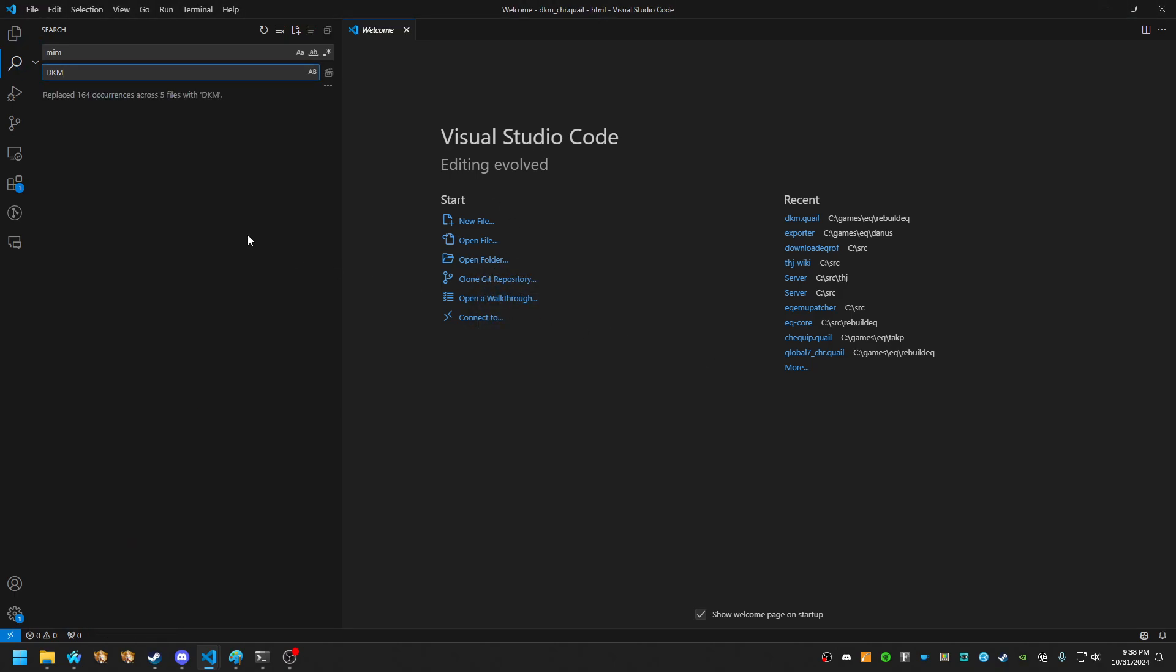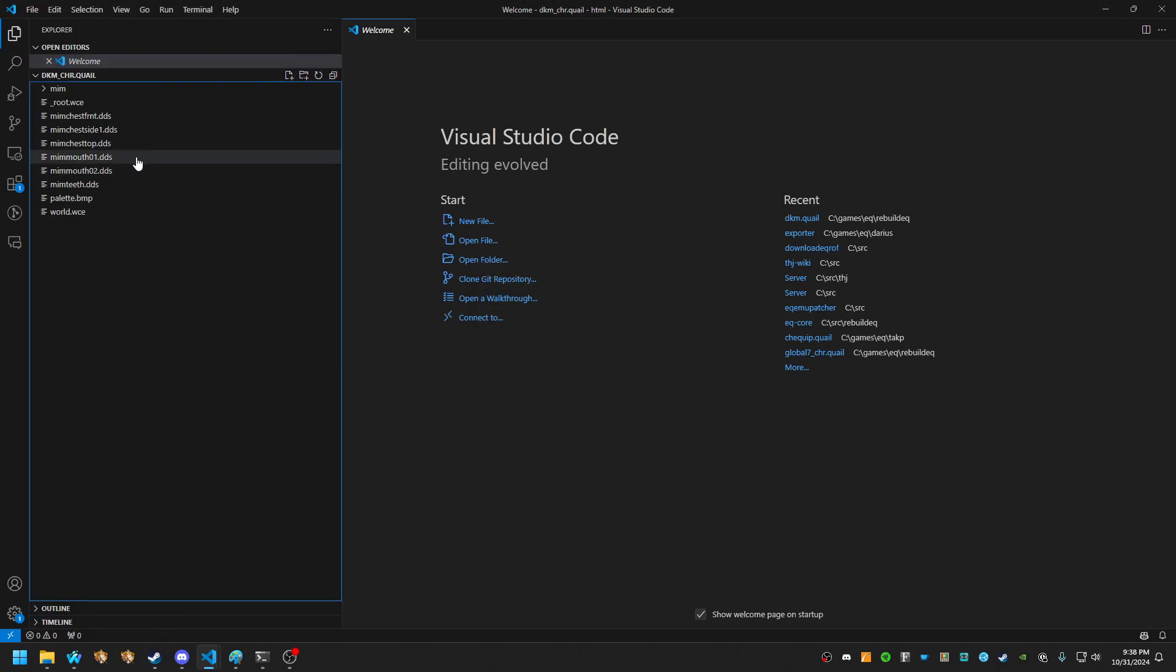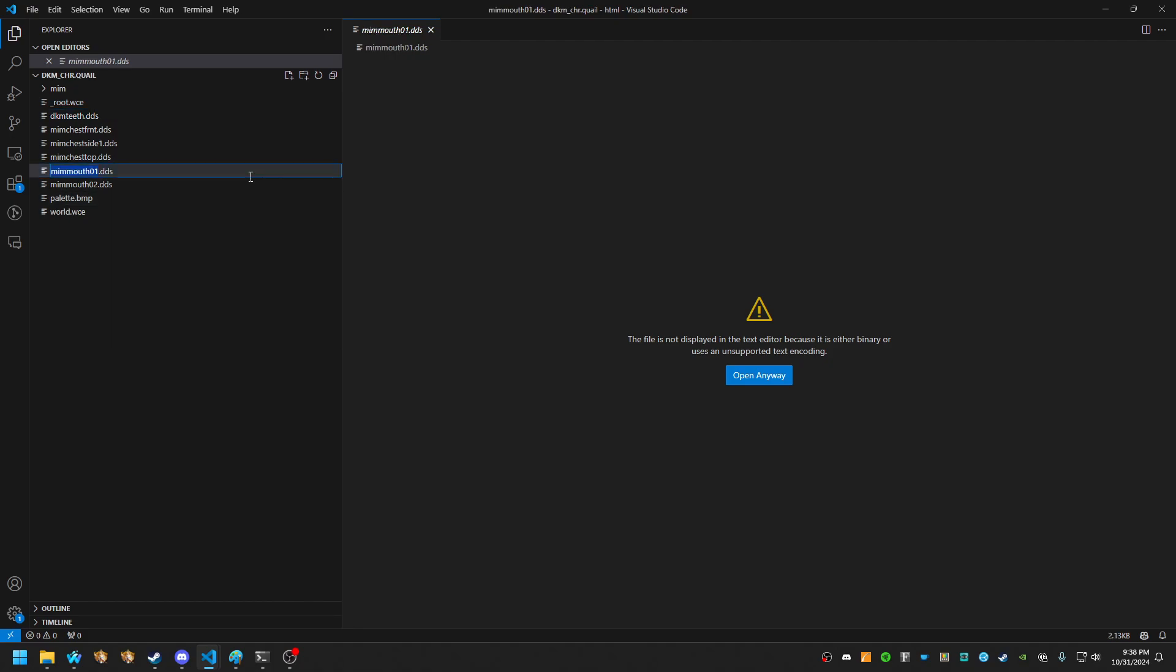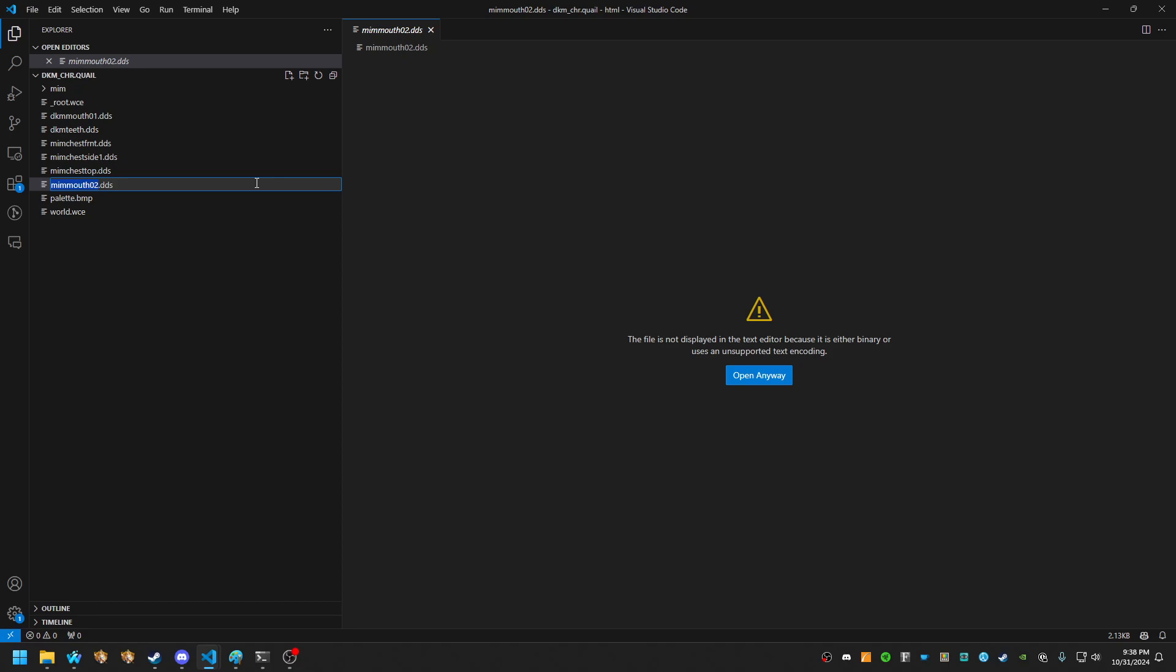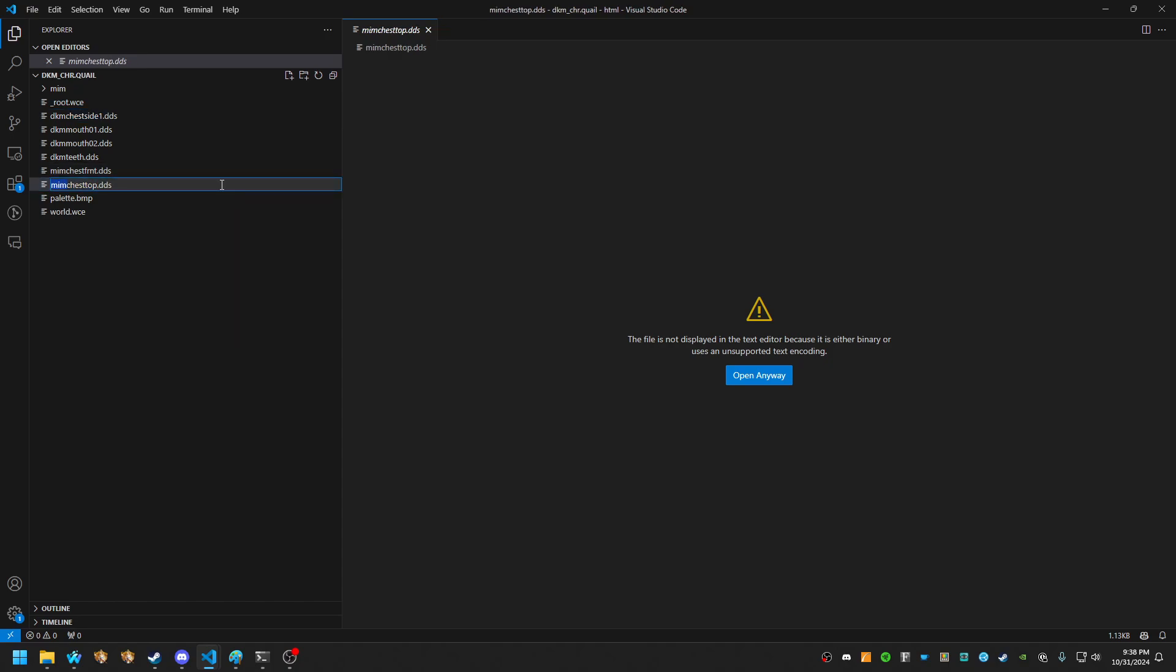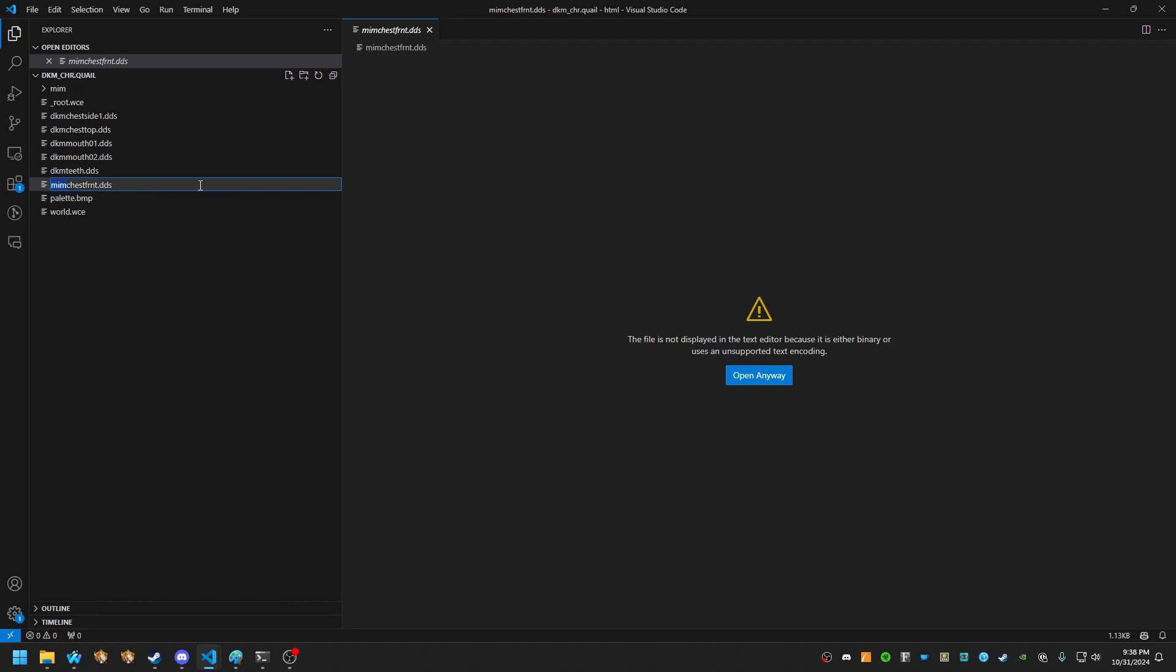Okay. Then we need to also do some file renames. So everything that says DKM or MIM, let's go ahead and make them DKM. Since this is a unique pattern that it's only used for the race model names, it's not super hard. But it does take just a moment to rename these.